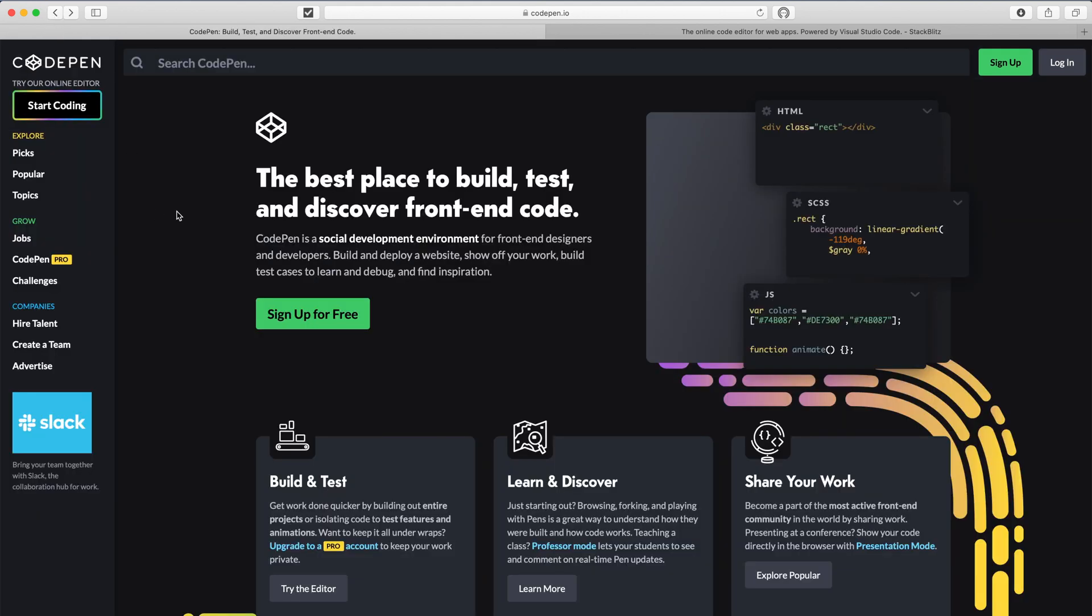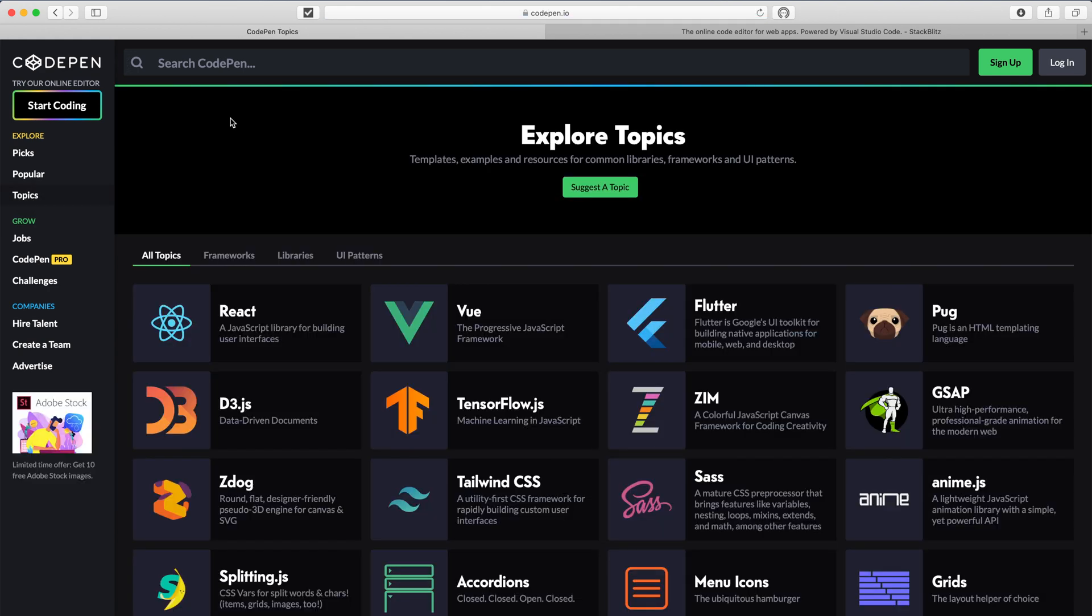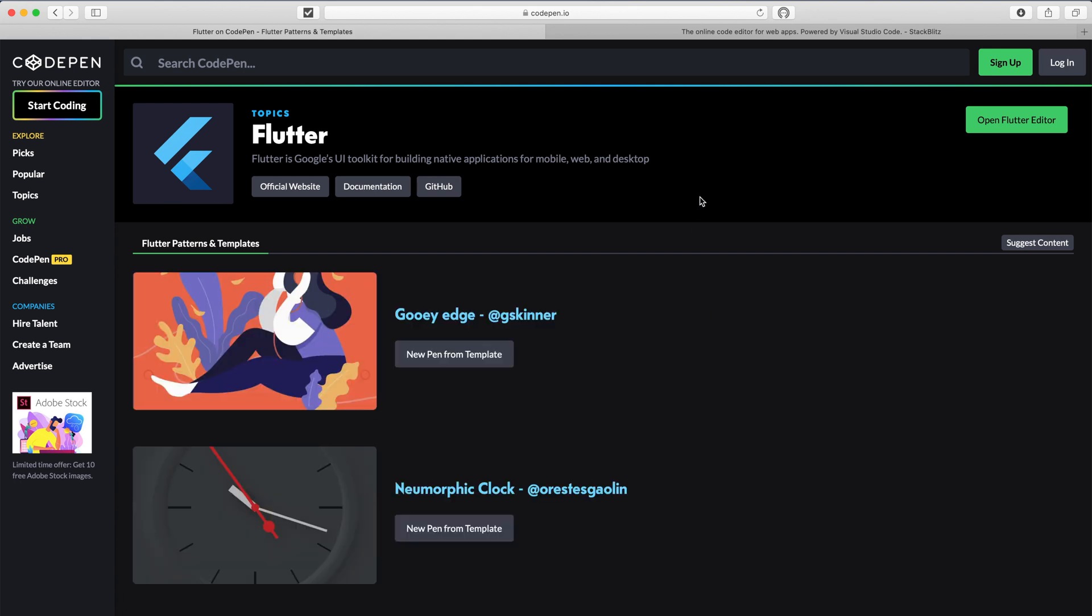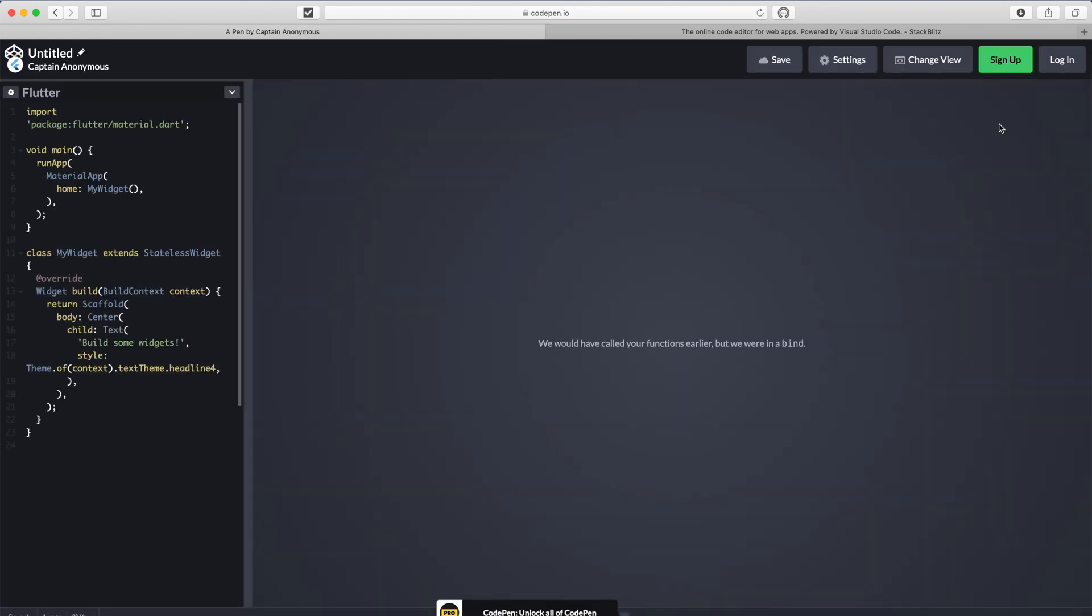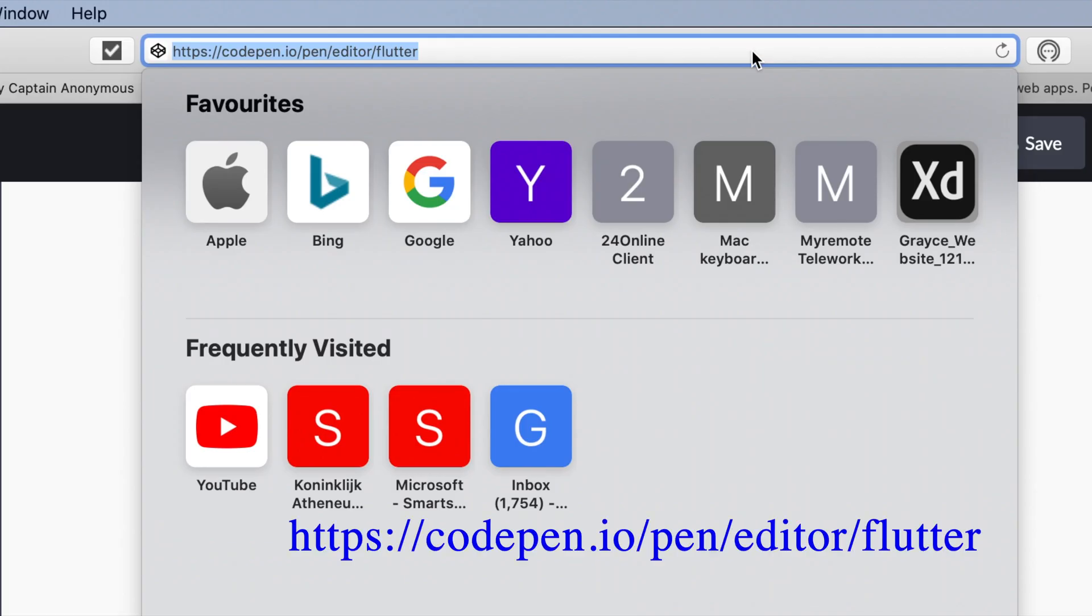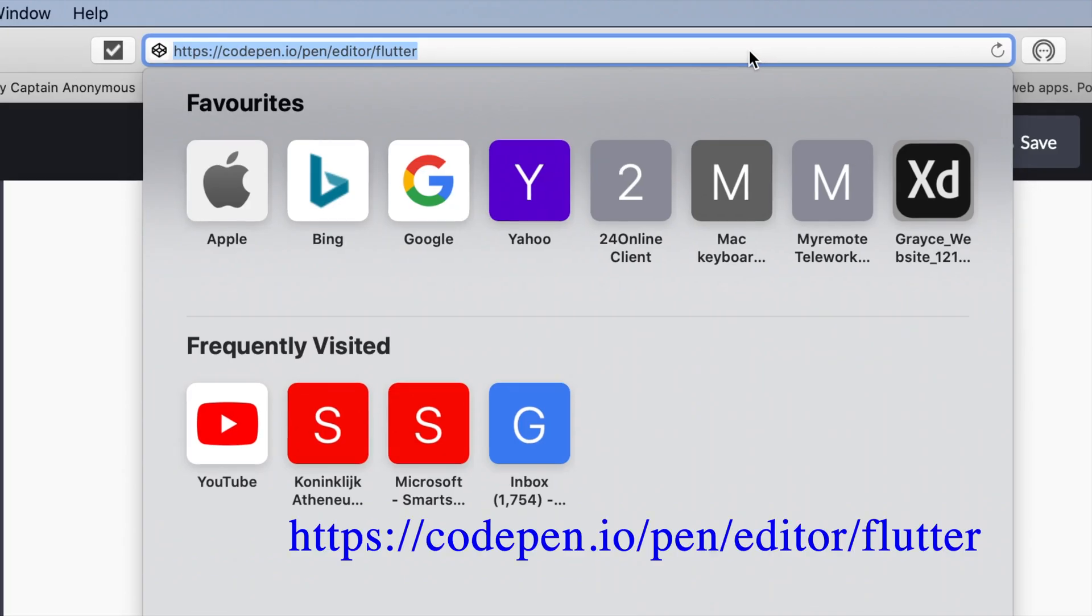So I go back to here. The only way which I found the Flutter editor is that I go to the topics and then I see the option here Flutter. And then I see here on the right corner, open Flutter editor. So this is the way you can open the Flutter editor, unless you don't know the direct URL to go to the Flutter editor.